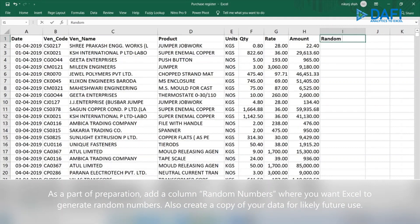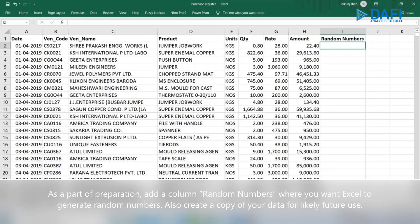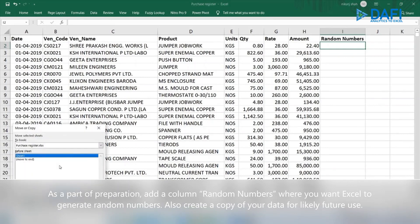As a part of preparation, add a column for random numbers where you want Excel to generate the random numbers. Also create a copy of your data for likely future use.